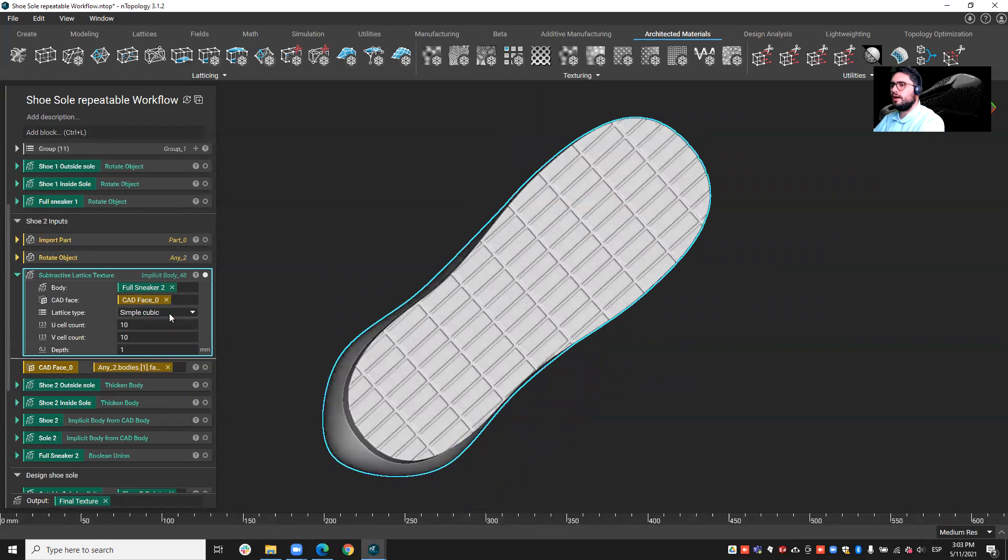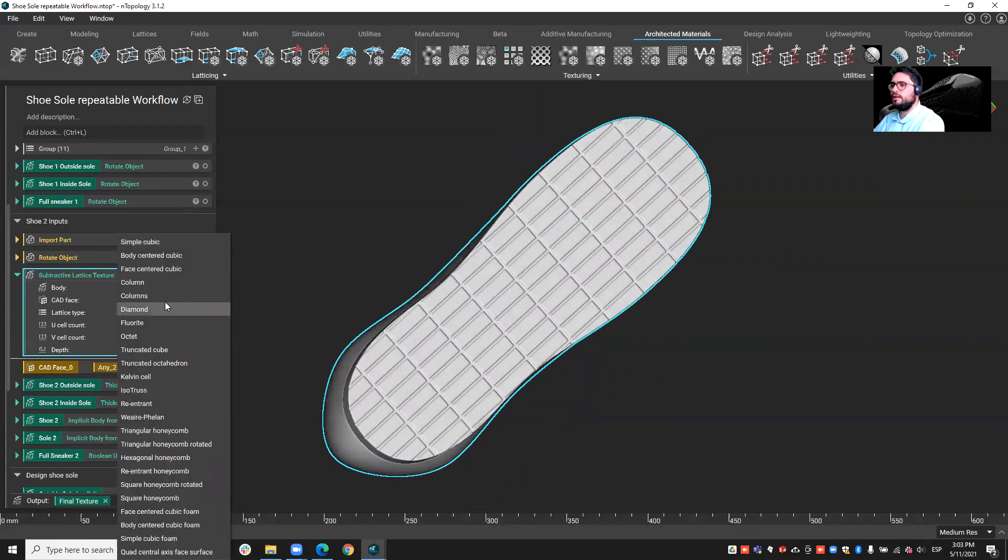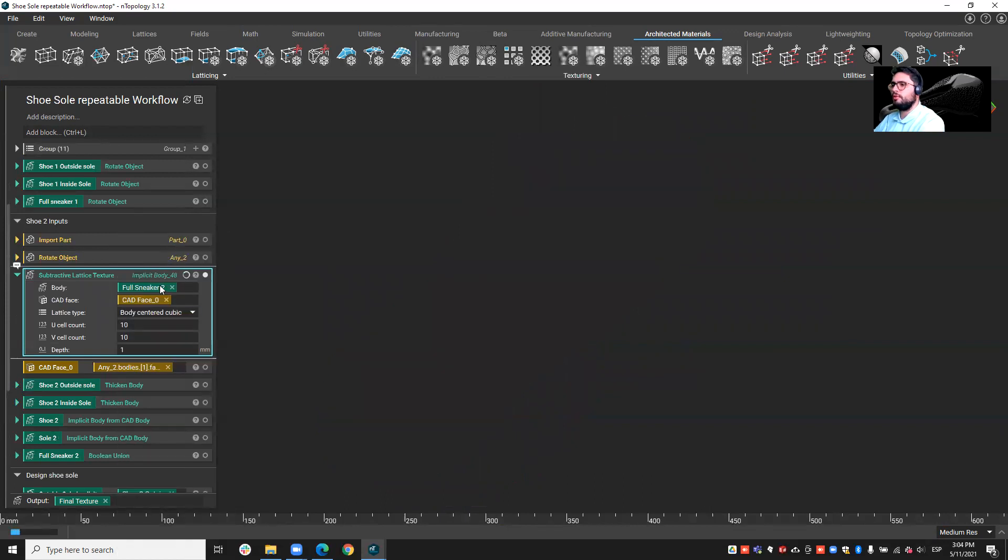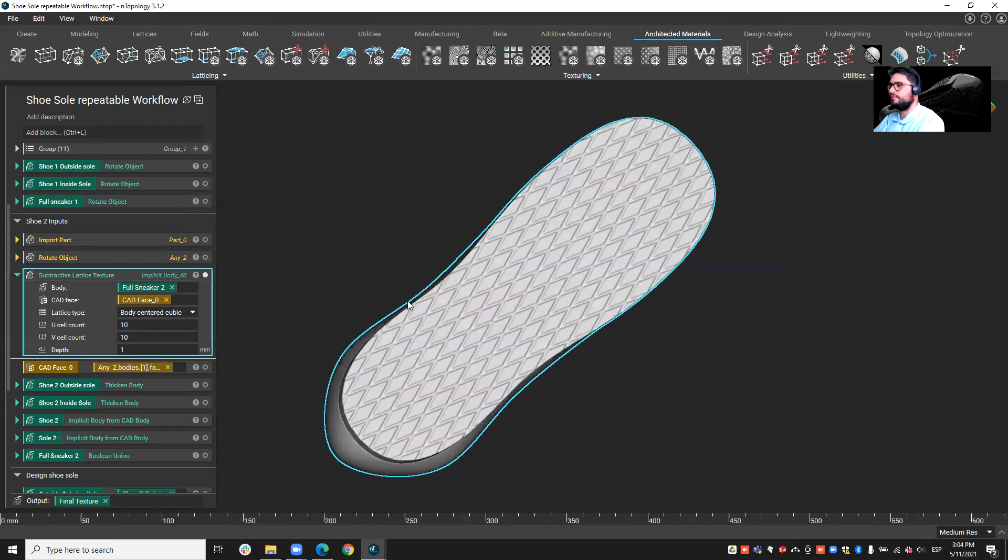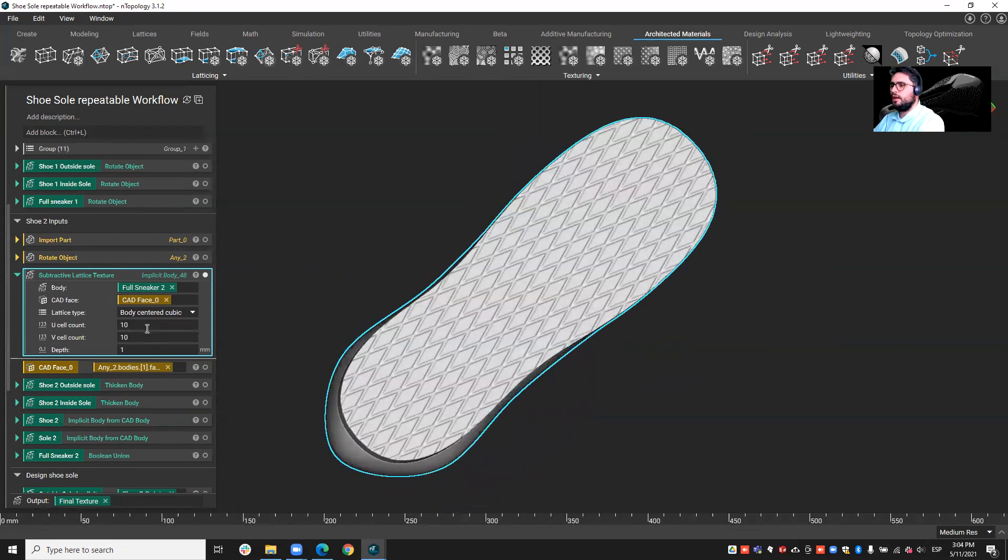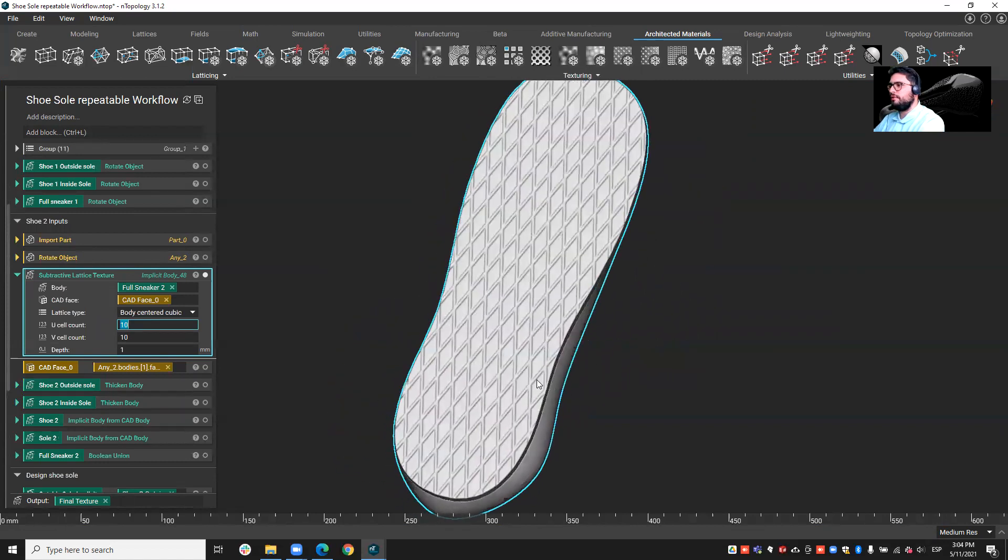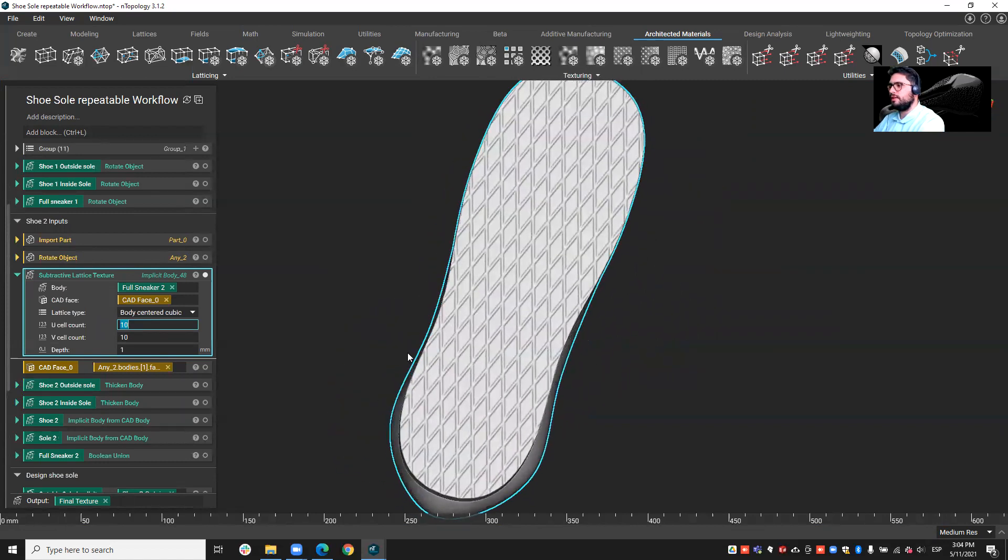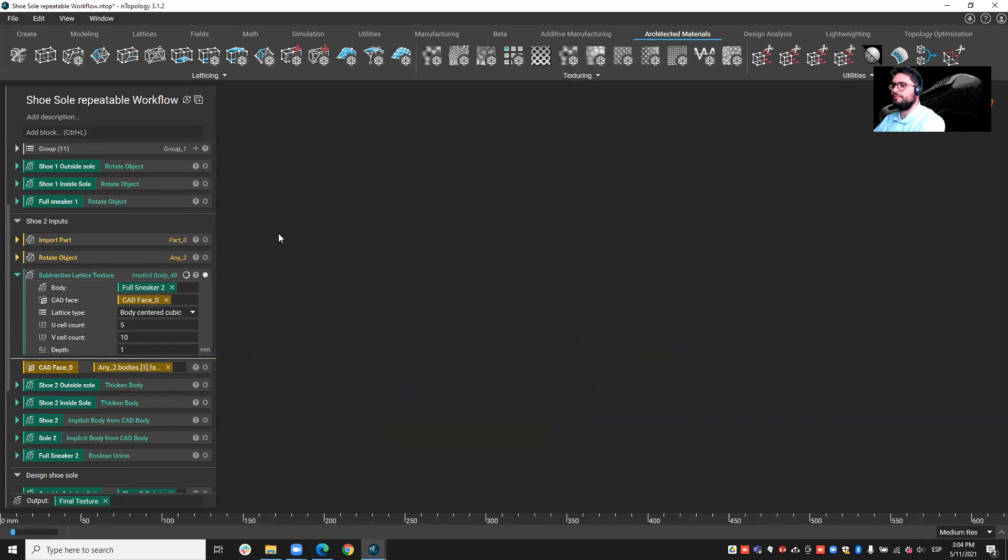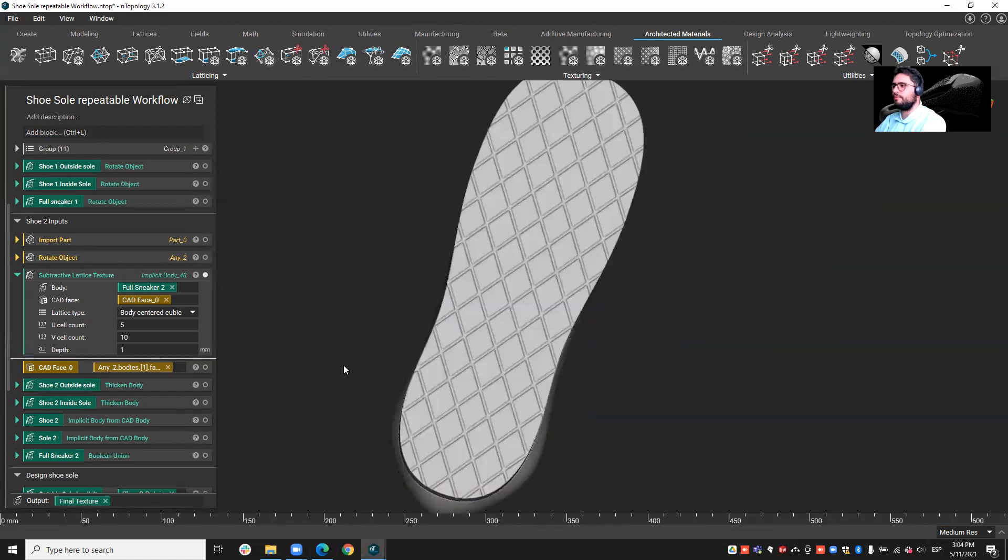And now, if I want to change instead of simple cubic, body center cubic, I can do that as well. If instead of 10 by 10, I want to maybe deform this lattice a little bit, maybe I can use 5 here. And let's see the effect that that will have on our geometry.